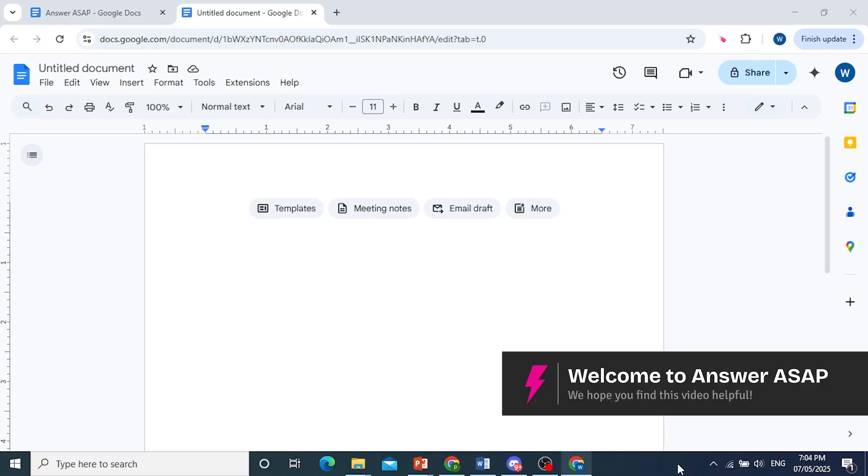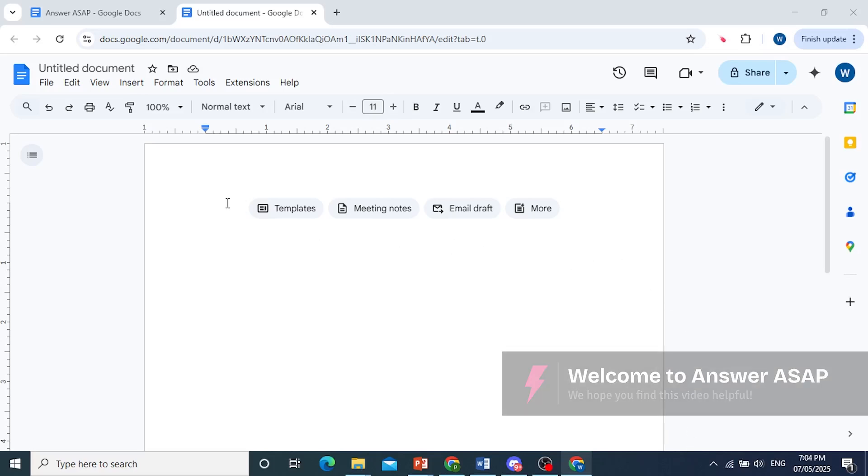Hey guys, in this video I'll show you how to make a chart on Google Docs.